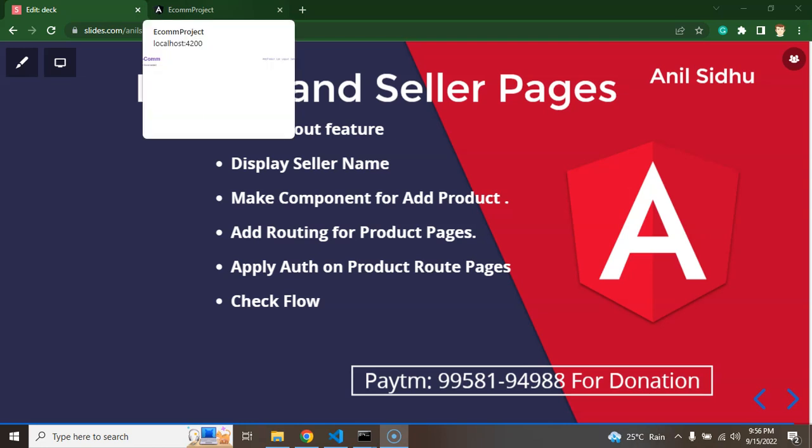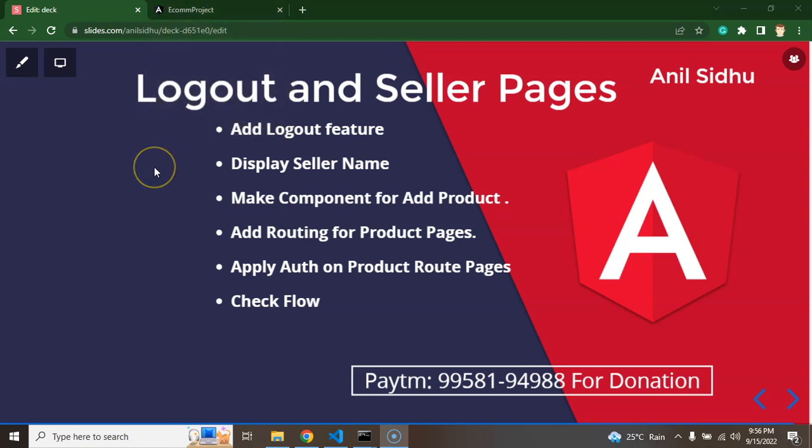Hi developers. So in this part of Angular e-commerce project, we will learn how we can add logout functionality for seller and we will also add some new pages for seller area like add product and product listing. Let me show you on the UI what we are going to develop.